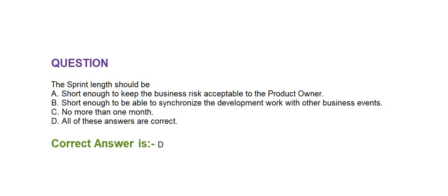Question is, the sprint length should be: Option A, short enough to keep the business risk acceptable to the product owner. Option B, short enough to be able to synchronize the development work with the other business events. Option C, no more than one month. Option D, all of these answers are correct. Correct answer is option D, all of these answers are correct.